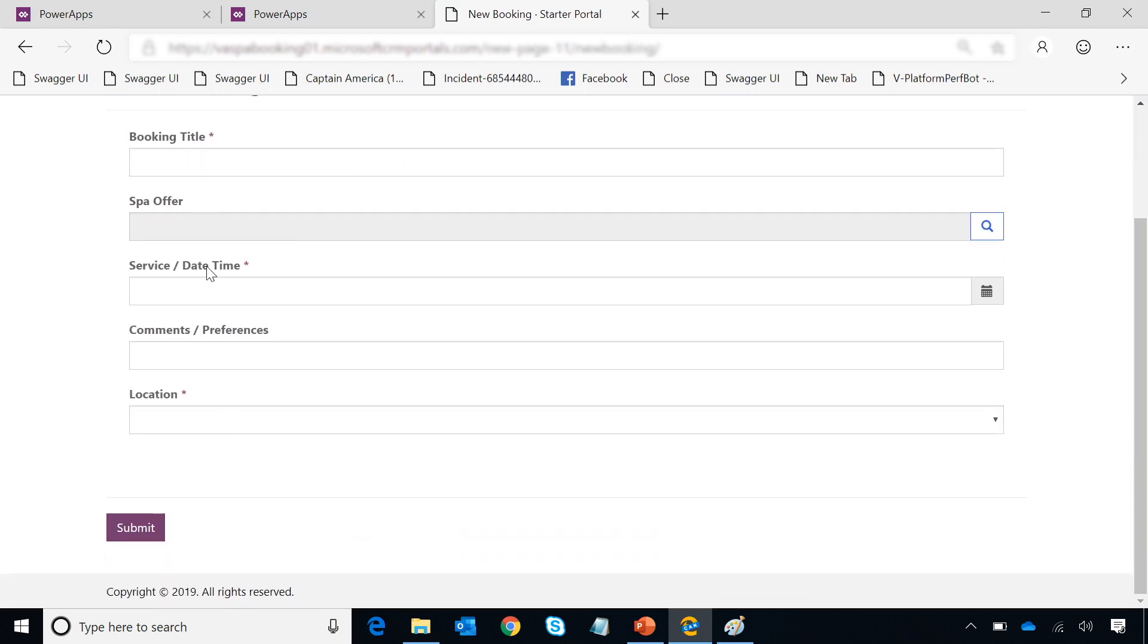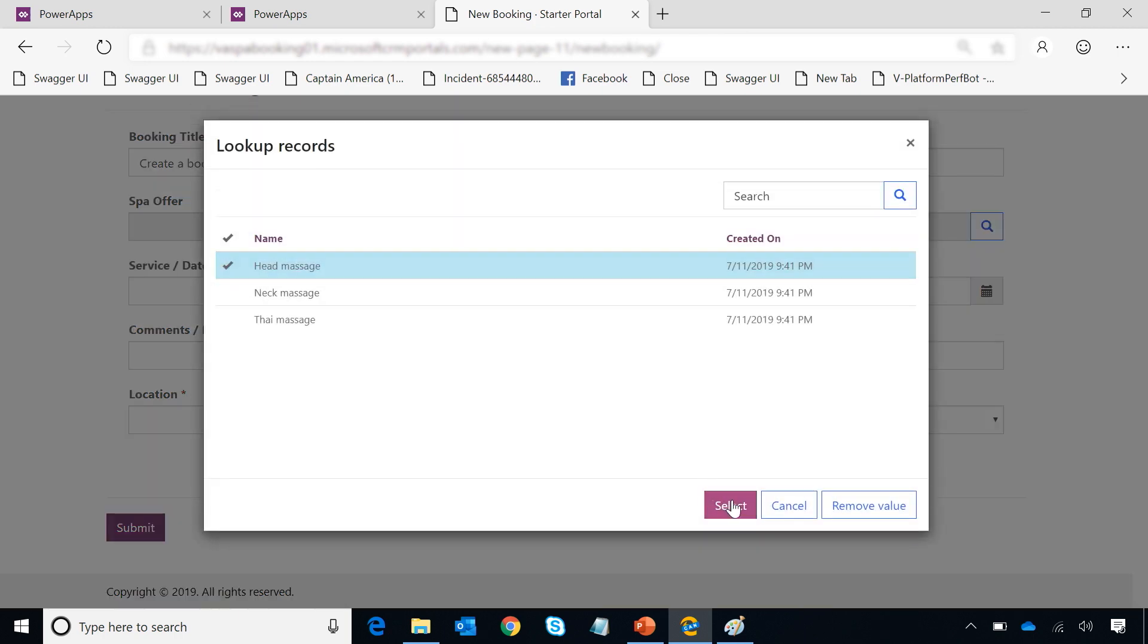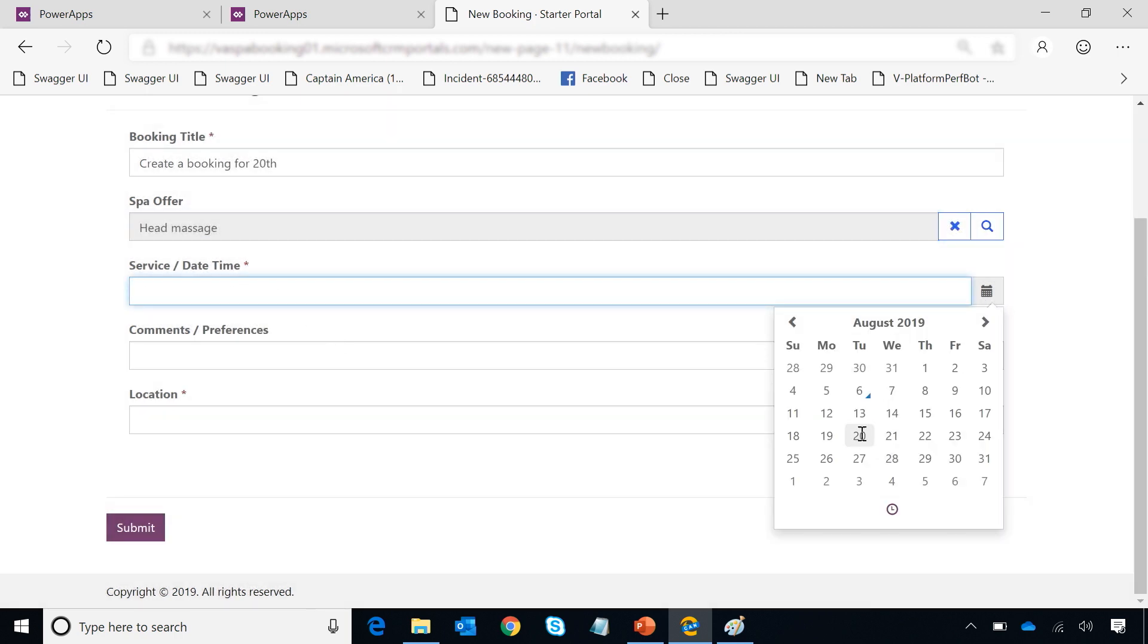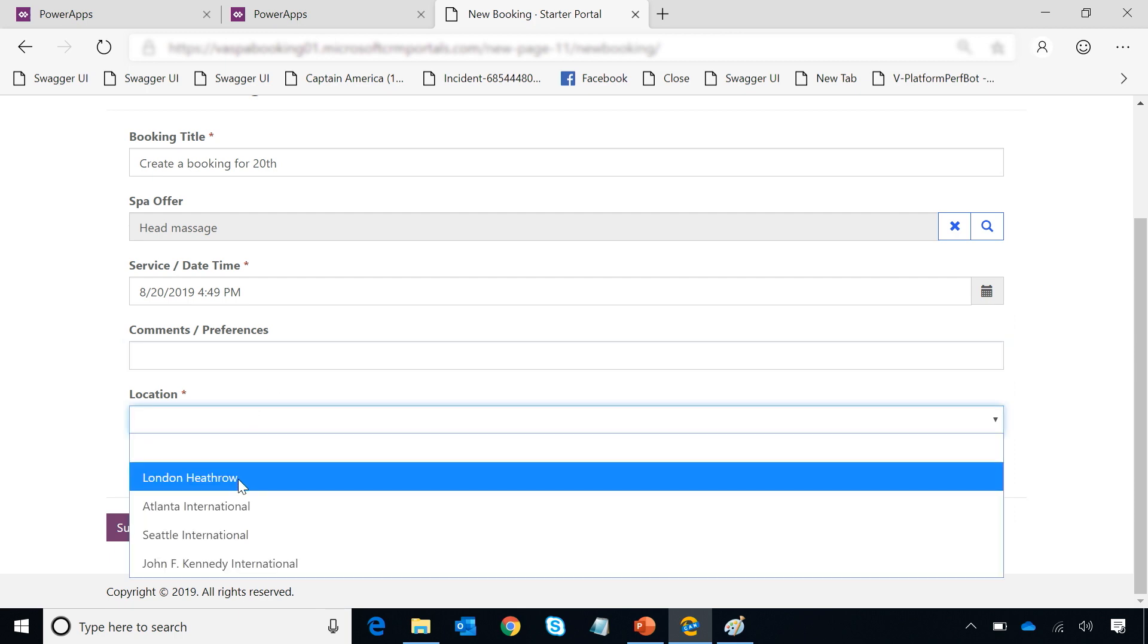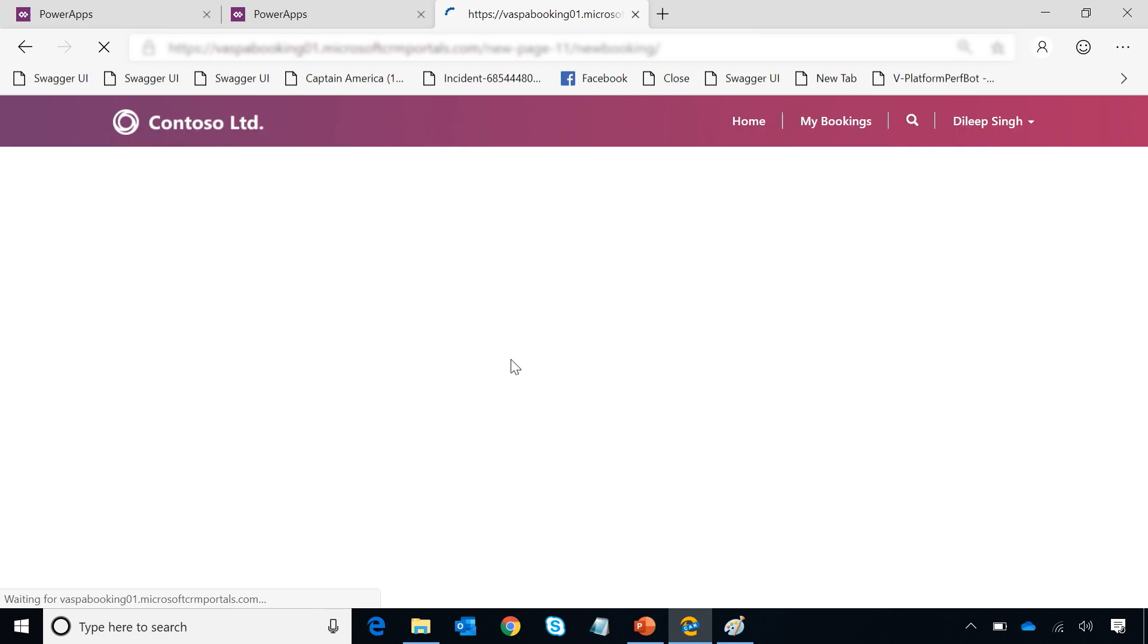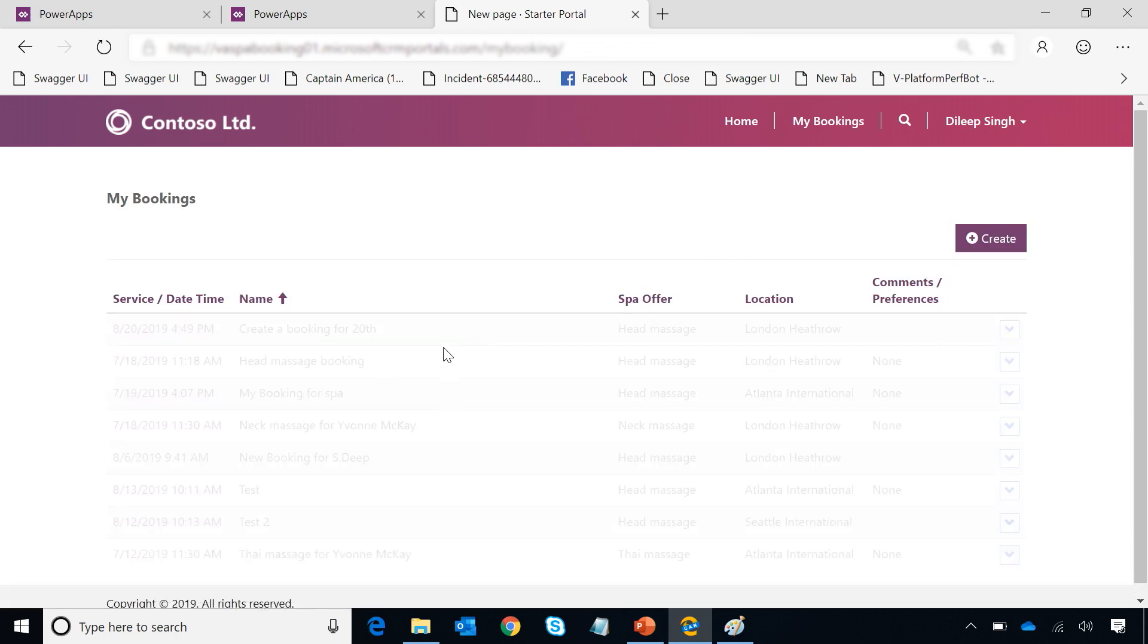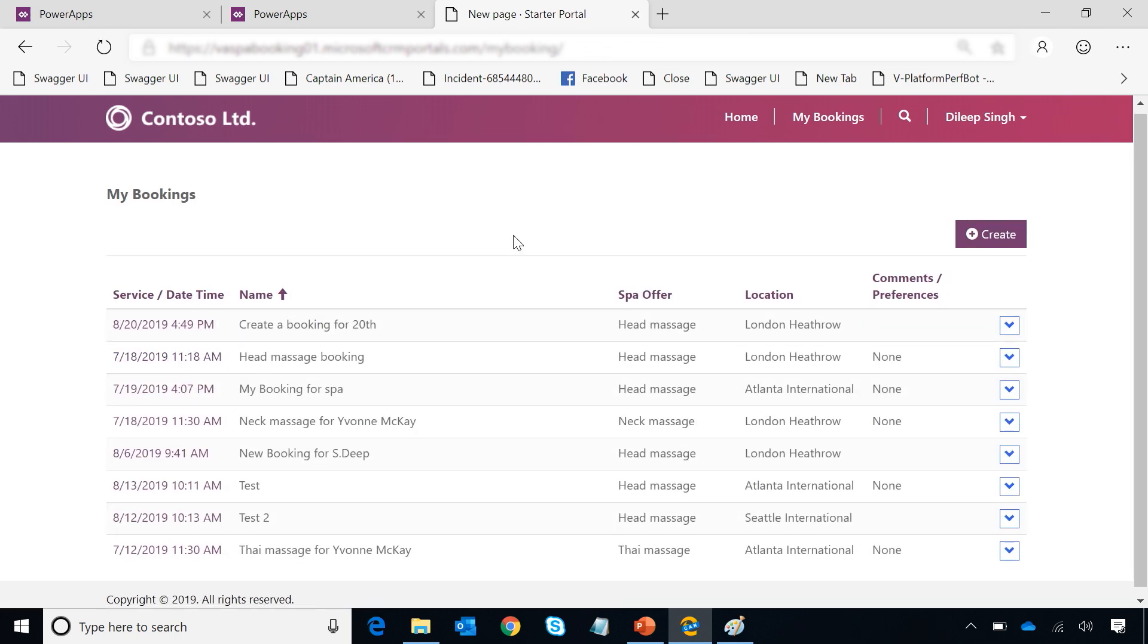And then I can also go and create a new booking. I can just go click there. It shows up a form which we selected while creating it. I can create a booking for the 20th. I can choose an offer which already exists - I want to do a head massage. I can choose a date and time. Leave comments, I'm going to do it on London Heathrow and do a submit. Once I've done that, all my records are created in CDS. And I can actually go to my bookings and see that. This is the booking I just created. So with this, you have seen how easy it is to get your Common Data Service data and expose it to your customers outside of your organization.